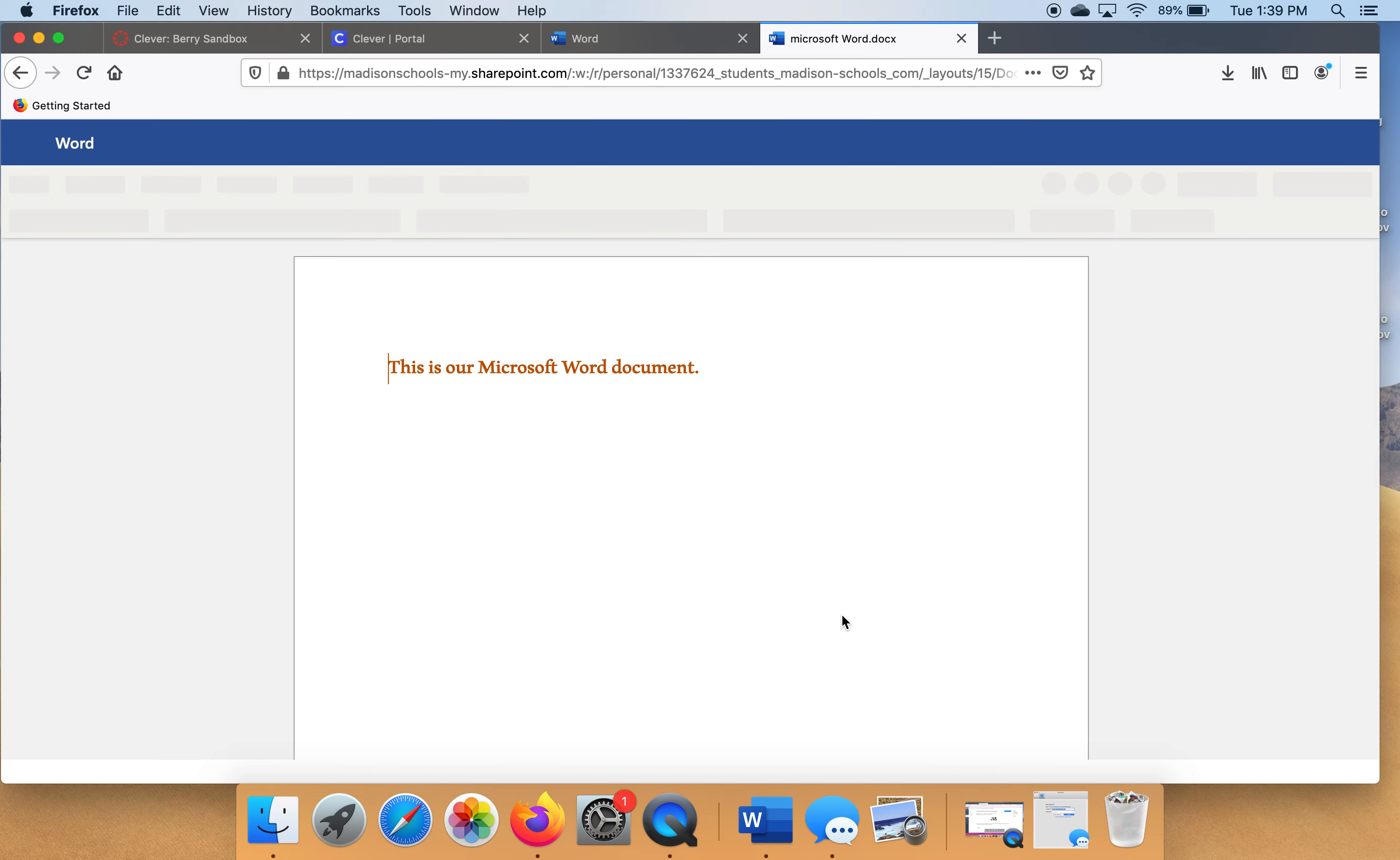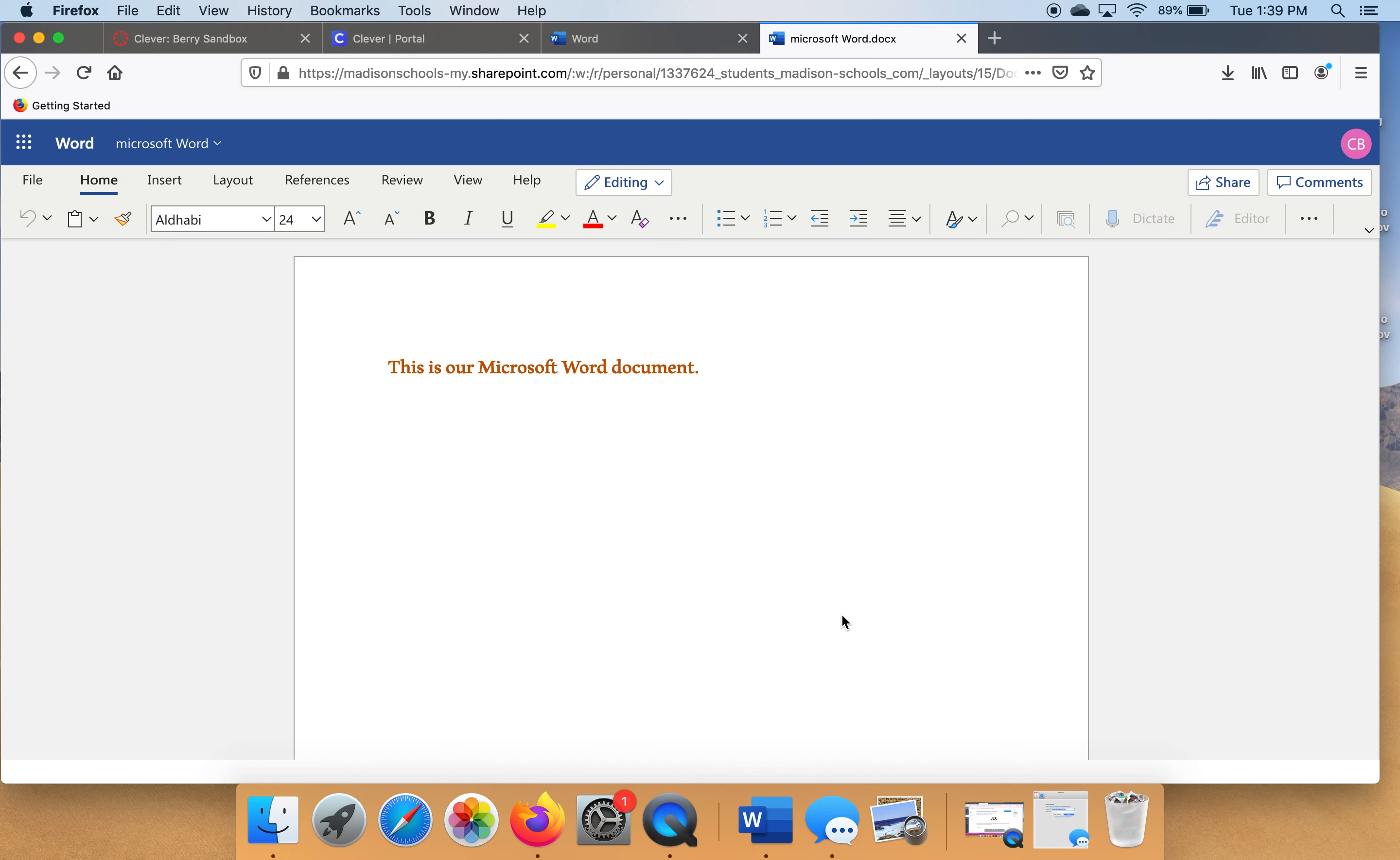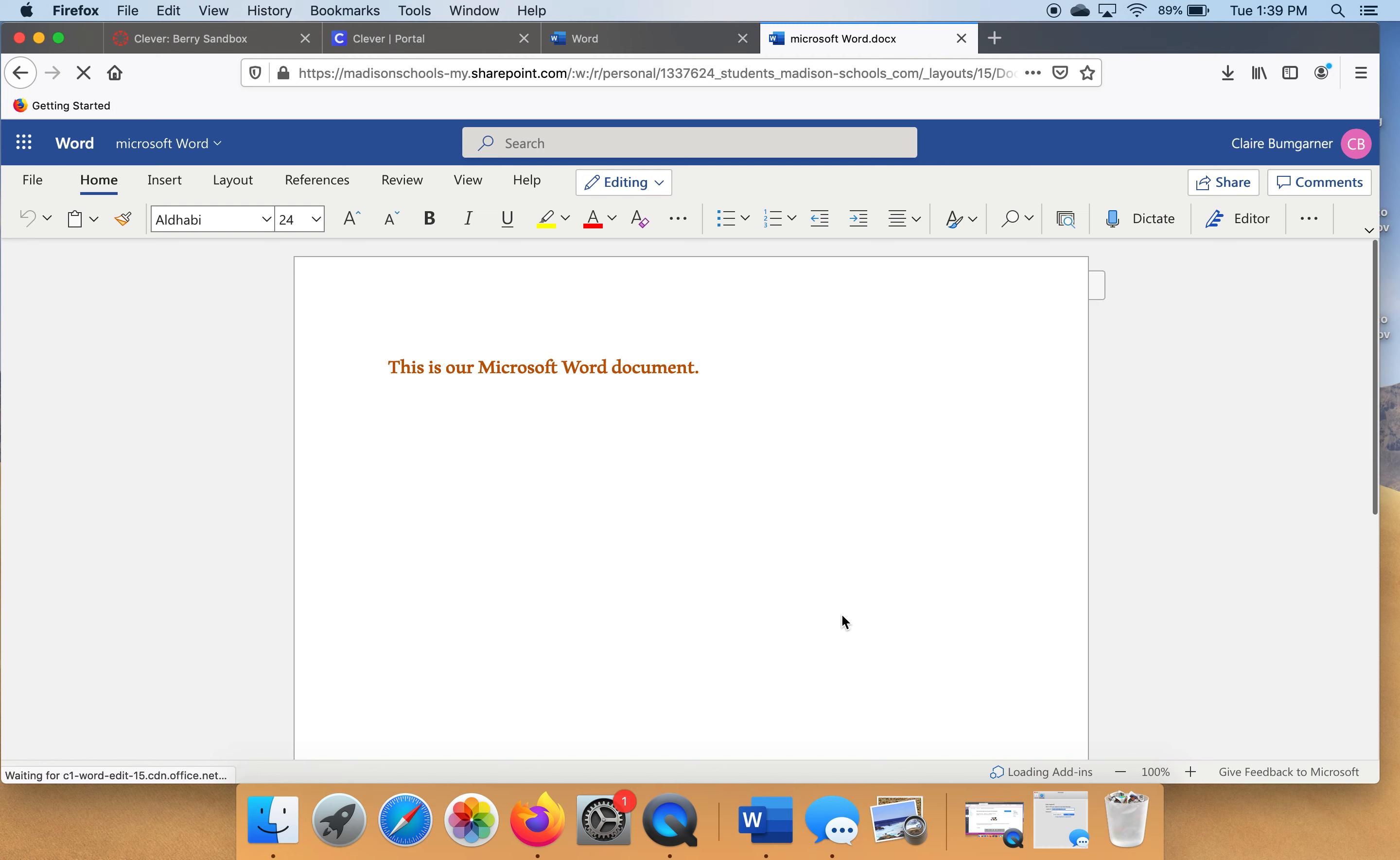And our document is now saved to this place called The Cloud. And The Cloud is a place where all of our documents at our school are saved. It's up in this Office 365. It's a pretty cool place where all of our work will be saved. Our PowerPoints will be saved there. Everything will be saved there. It's pretty cool how everything works here.